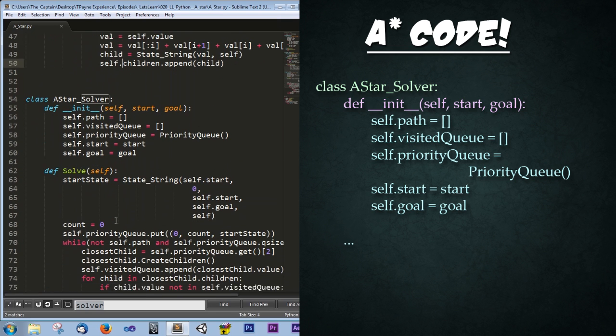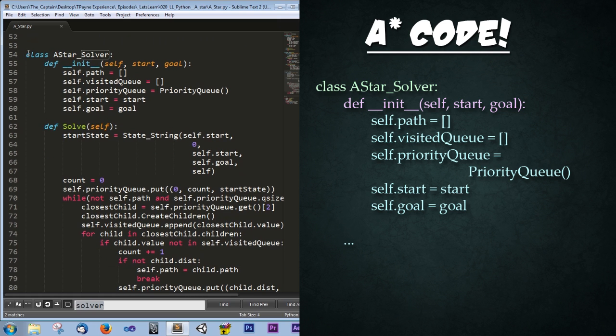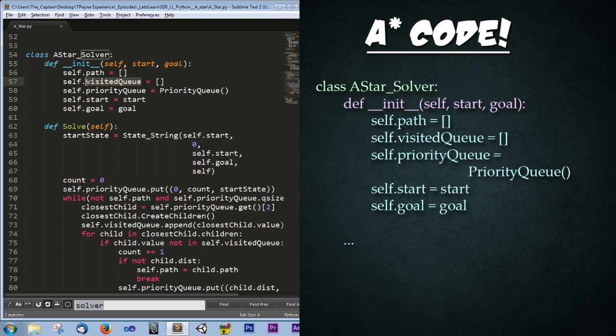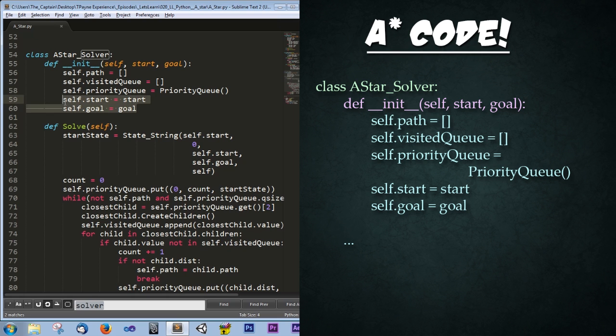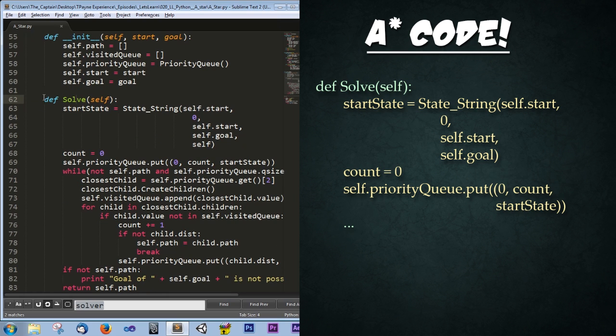Scrolling down some more, we have our A* solver. So in the constructor, we ask that it be passed in the start state and the end state. We don't know what they could be, but we need to store them. Self.path is going to store the final solution for getting from the start state to the goal state and the exact sequence that it takes to get there. The visited queue is going to keep track of all children that we have visited so we don't visit any children twice. And we don't get caught in a forever loop. Next, we have our priority queue, which we'll get into in just a little bit. And finally, we store that start and goal state within class variables.